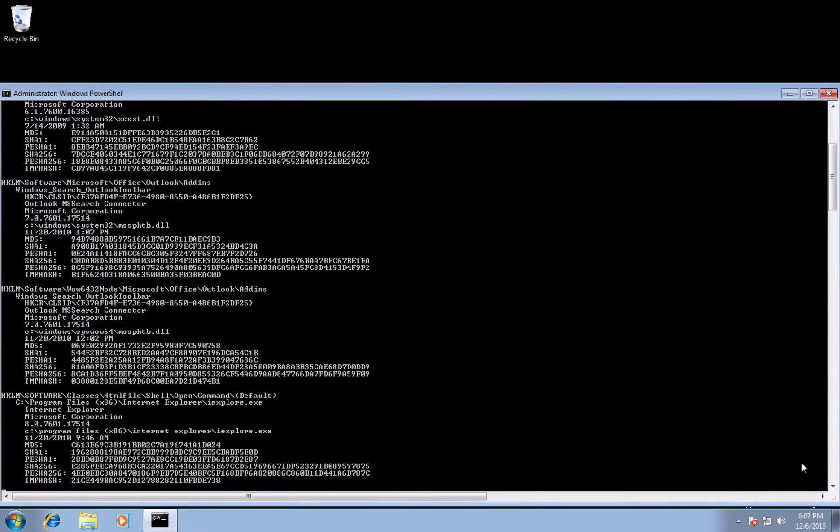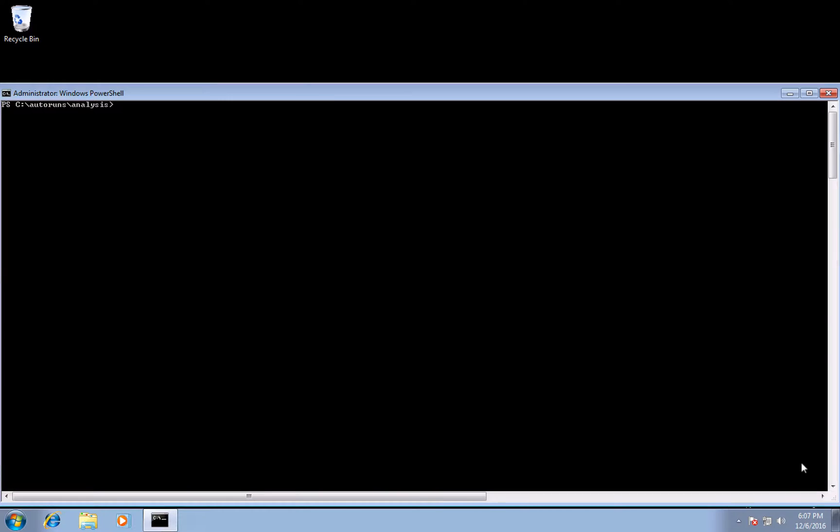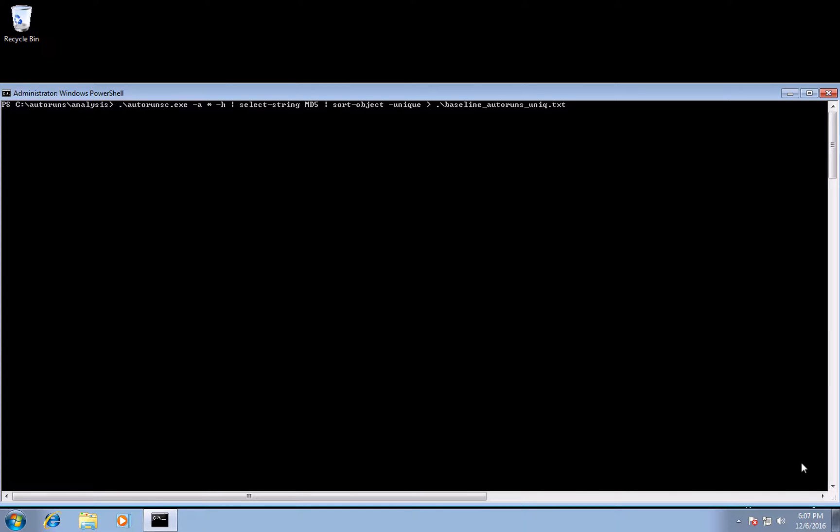For this comparison, let's just look at hashes and then unique that list as well, which I can do all via PowerShell's select string and sort object. Save the results to a text file, and now we have our baseline persistent file list.